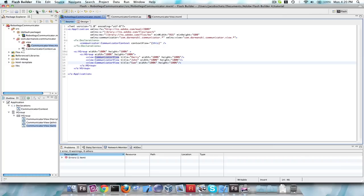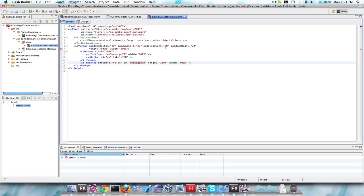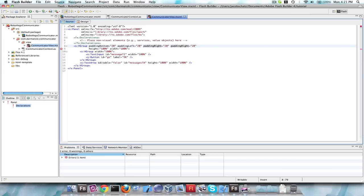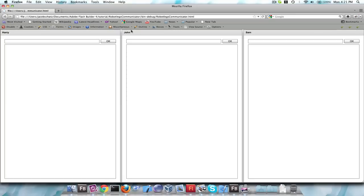We have an error though. It says I put padding right twice — it should be padding bottom, left, right, top. After fixing that, we can run it again. And now we have our three communicators ready to be wired up.